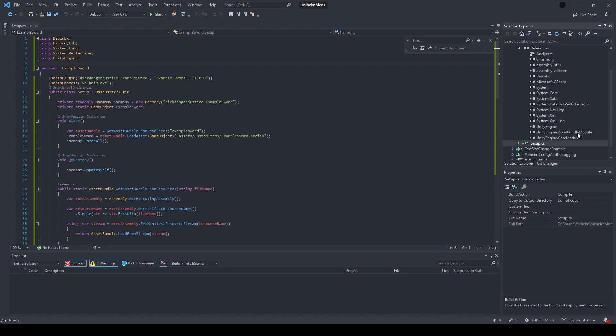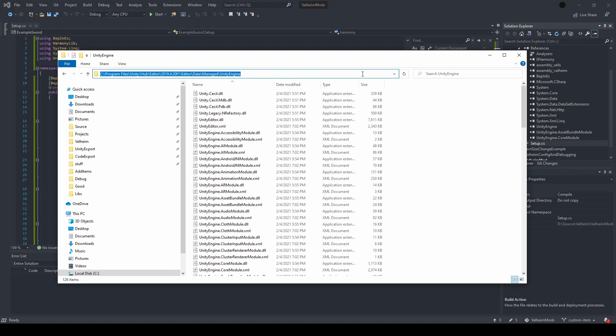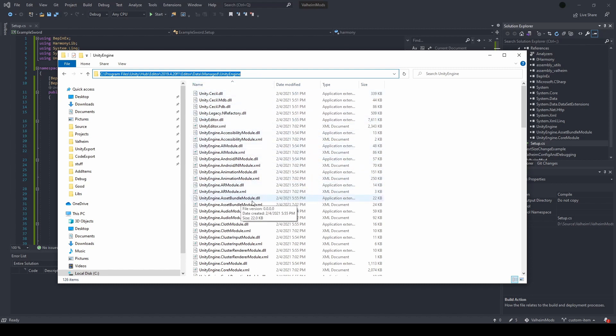The second is a reference to your Unity Engine Asset Bundle module. Unfortunately, the version shipped with the game is not complete enough for our purposes. To get the complete version, you can load it from your Unity installation. Your installation path should look something like this, and I will paste this below in the description. The module you need is this Asset Bundle module DLL here.